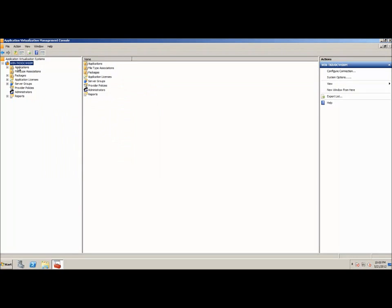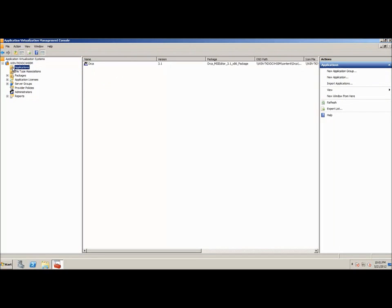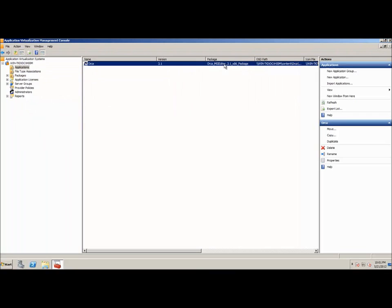So, let's look at our applications. We can see this is where each shortcut will appear. After you import your application, if it's got multiple shortcuts, there will be multiple shortcuts that will appear in here. And they will all just share the package.